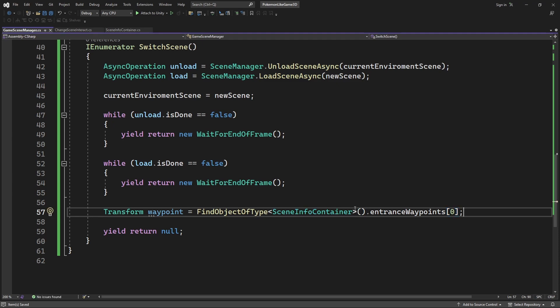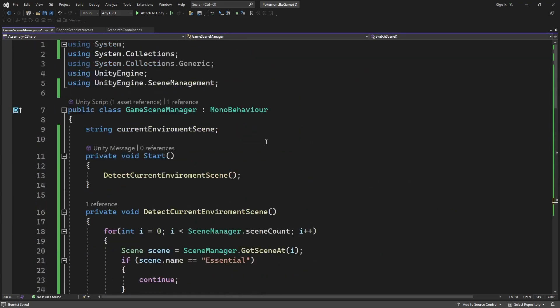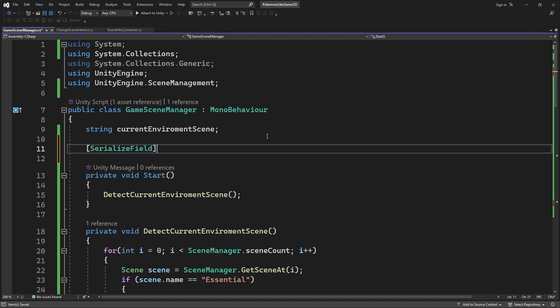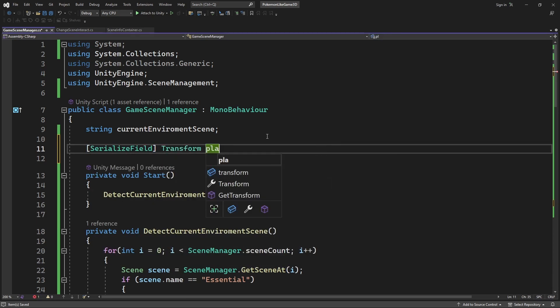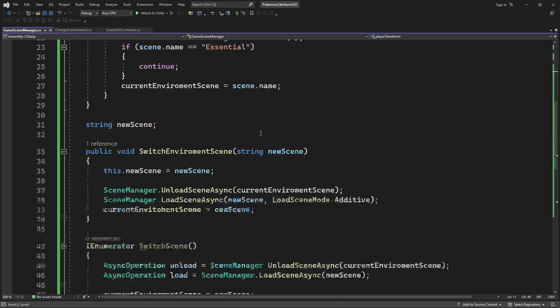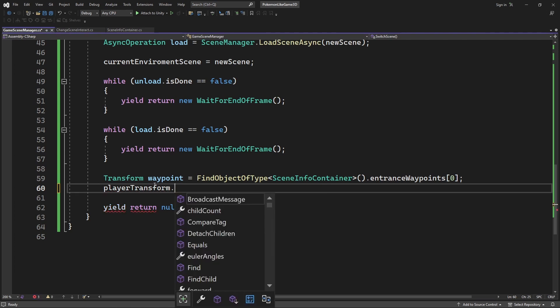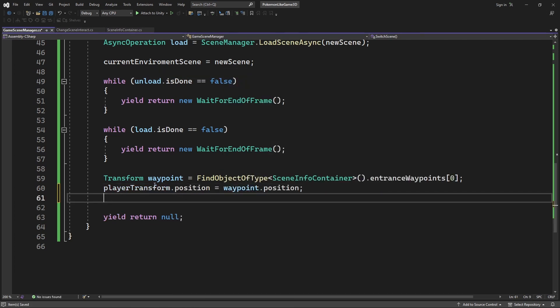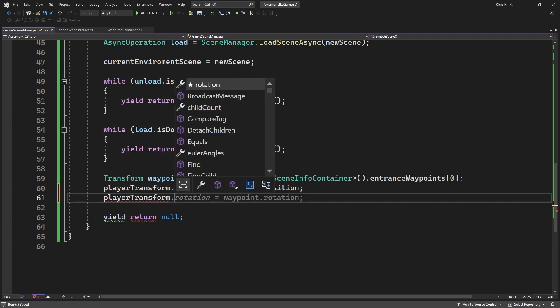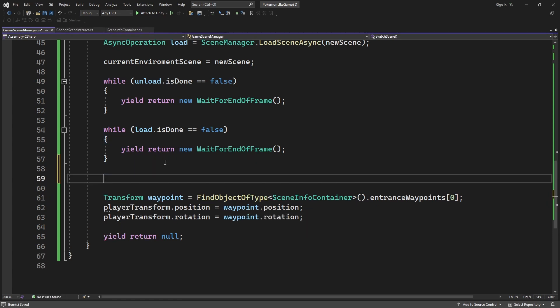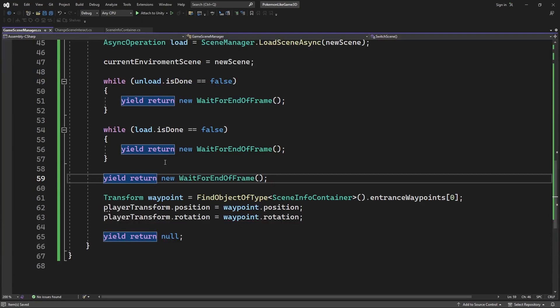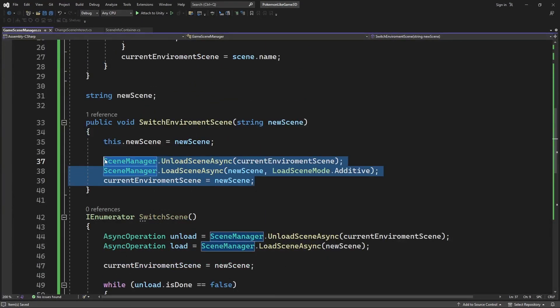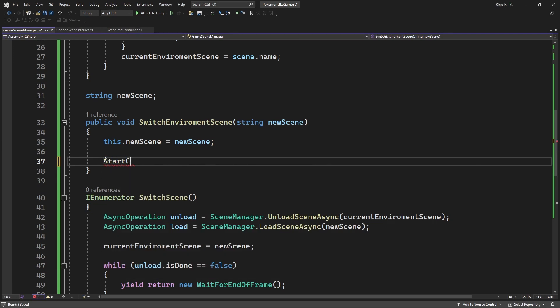So we have a reference to the waypoint object. Now we need to assign the position and rotation of the object to our character. We need to reference the player transform to the game scene manager so we can access and change the player position in the world when we move between scenes. And now when you switch scenes you want to use coroutine instead of directly loading scenes.